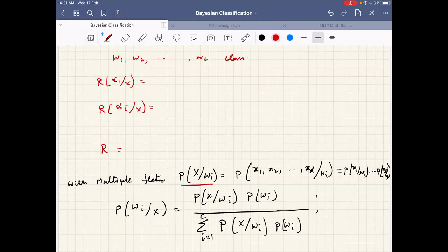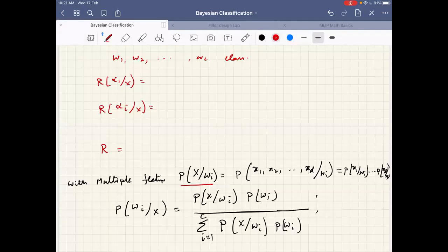With multiple features, the risk and posterior expressions remain scalar, so computation is only slightly more complex on the likelihood side. However, in the decision boundary, when you have one dimension you get a point-based boundary; with two dimensions x_1, x_2 you get line or curve-based boundaries; with three dimensions you get hyperplanes. These will be visualized subsequently in the slides.